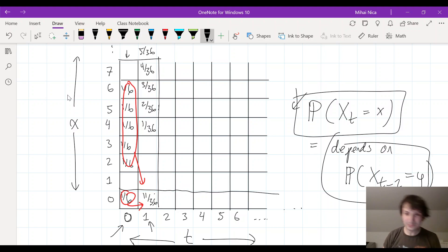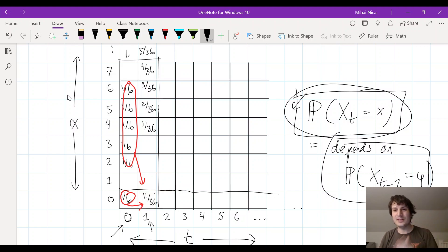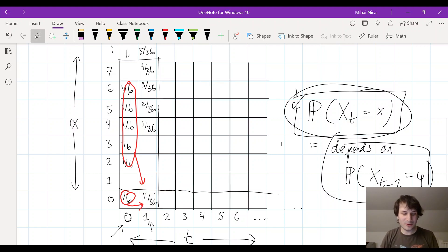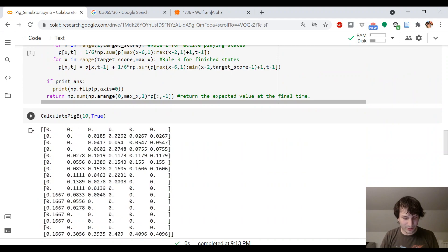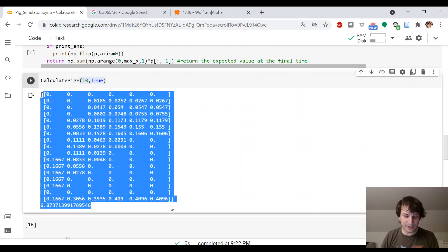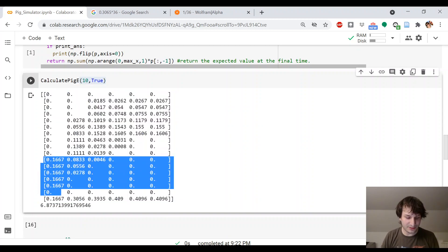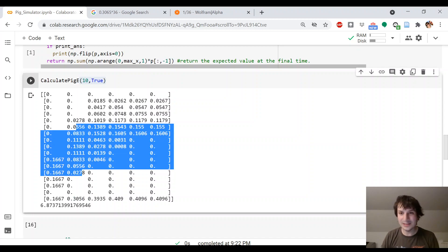By iterating in this way, you can figure out the function — the probability that xt equals x — column by column. First you figure out t equals zero, then use that to figure out t equals one, then t equals two, and so on. That's exactly what the computer program does. If you run it — here I had it calculate stopping at s equals 10 — this is the board you get. We calculated the first two columns by hand: the first column says one-sixth each, and the second column has this number 0.3056, which is 11 out of 36.